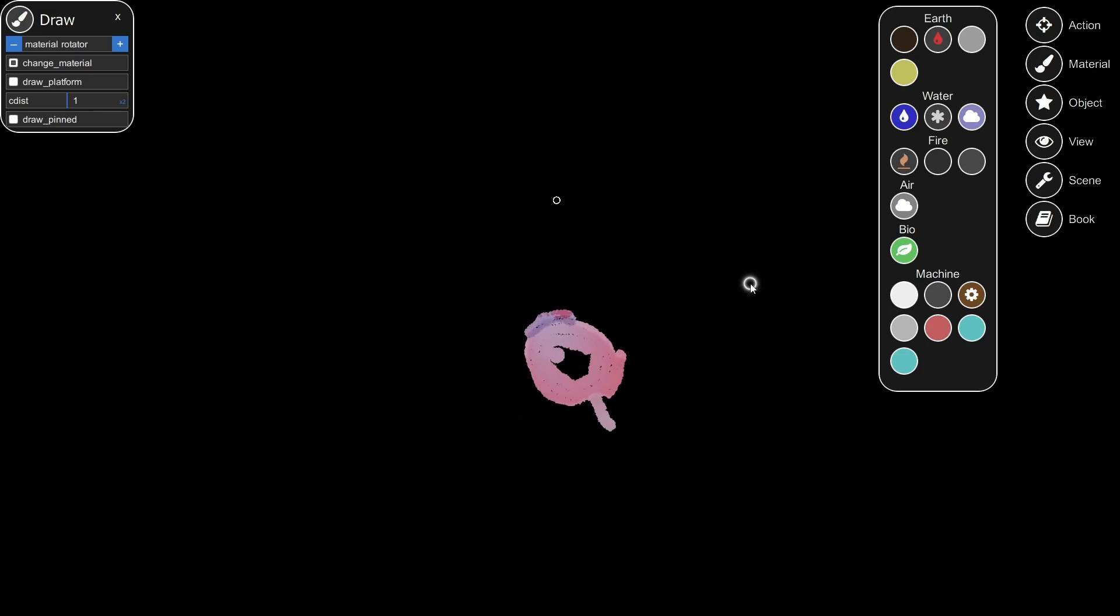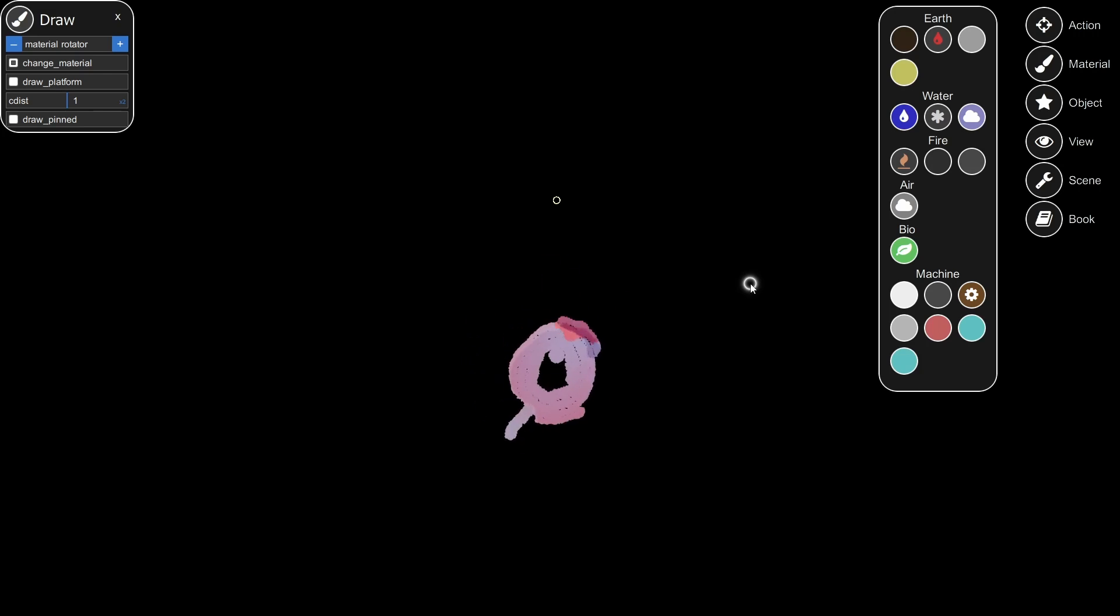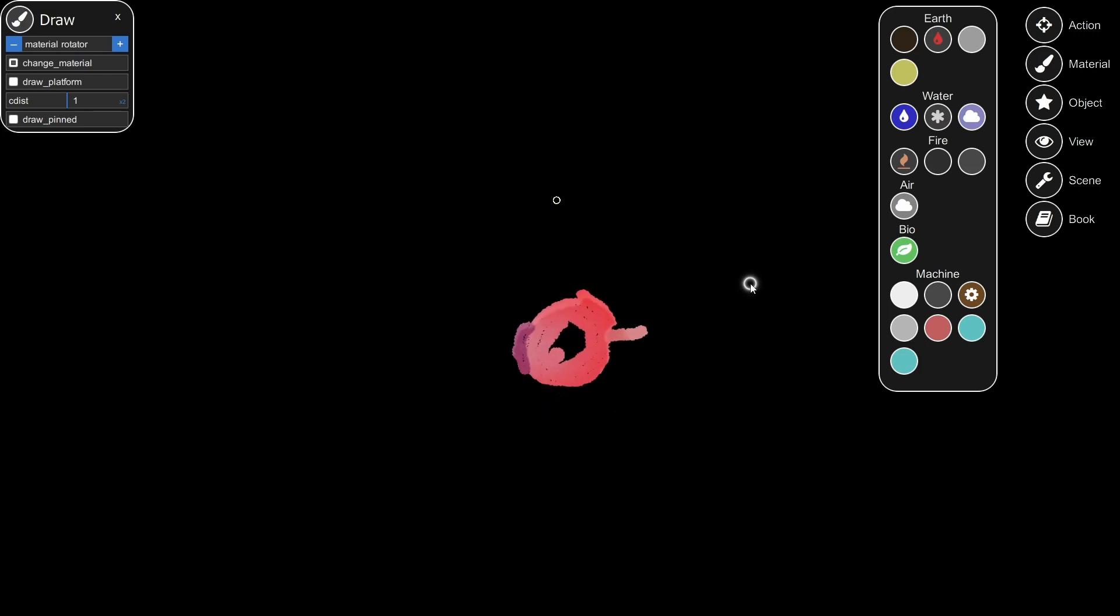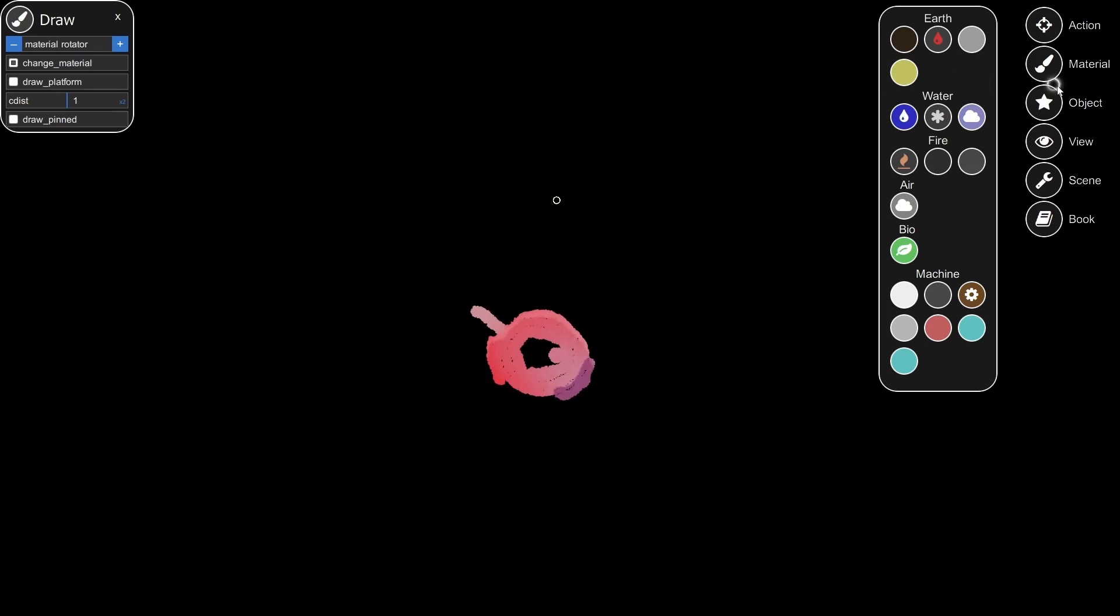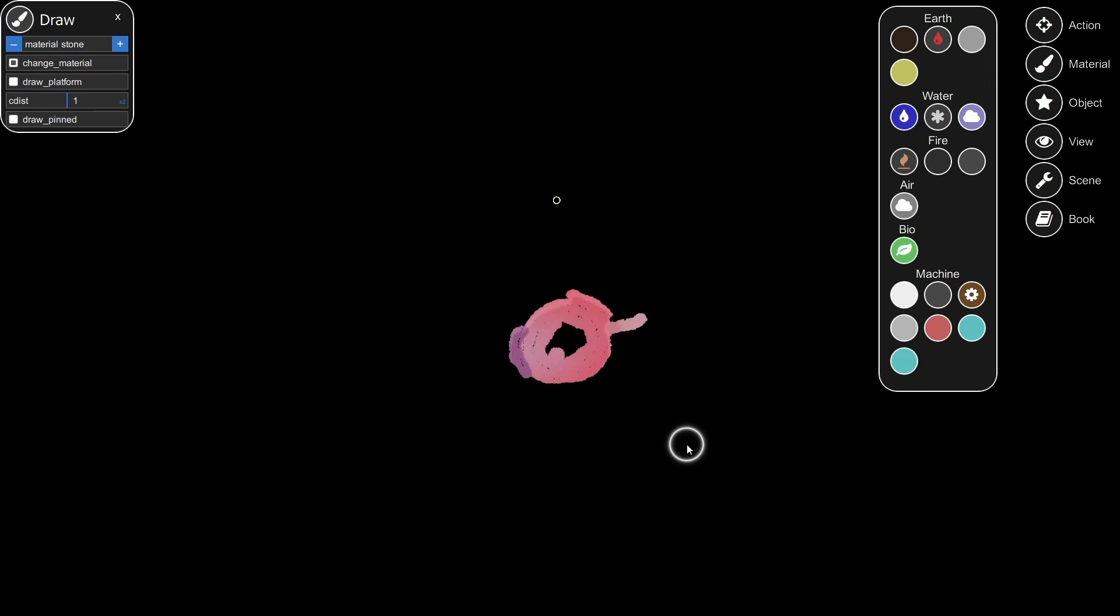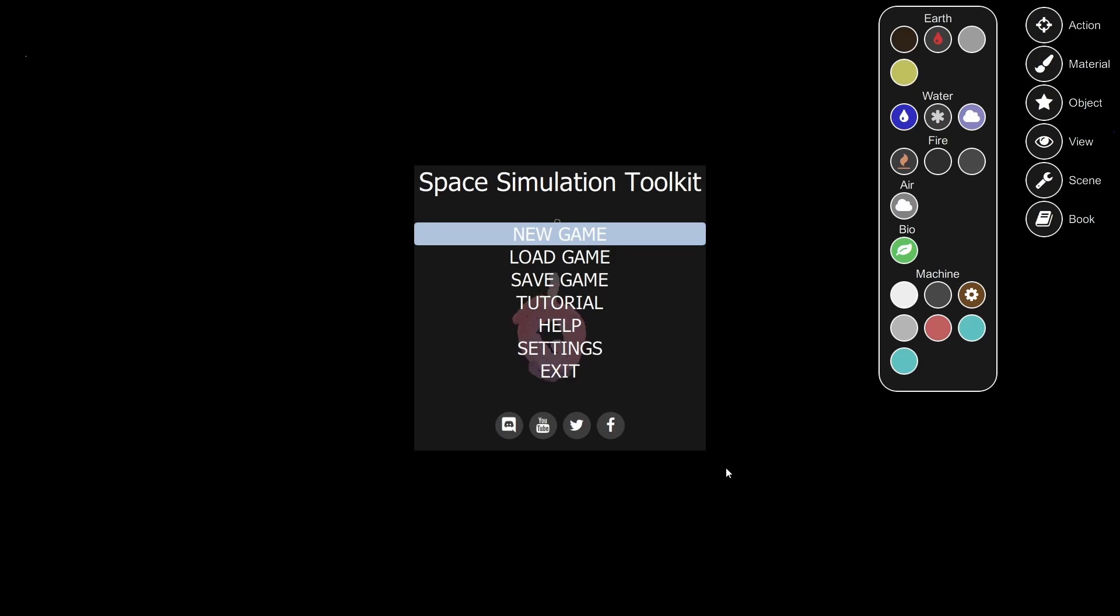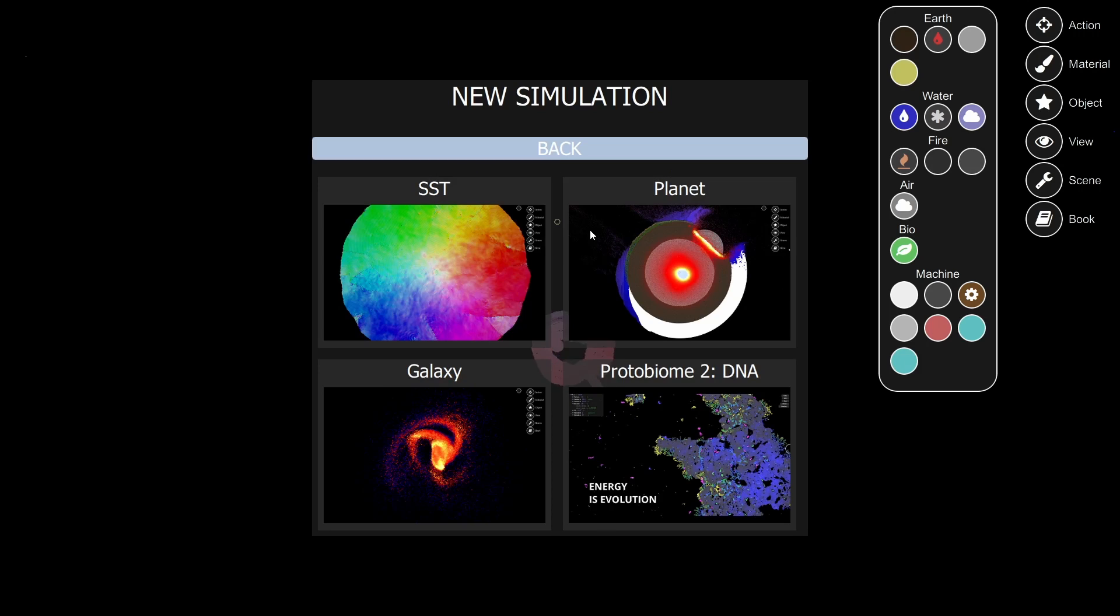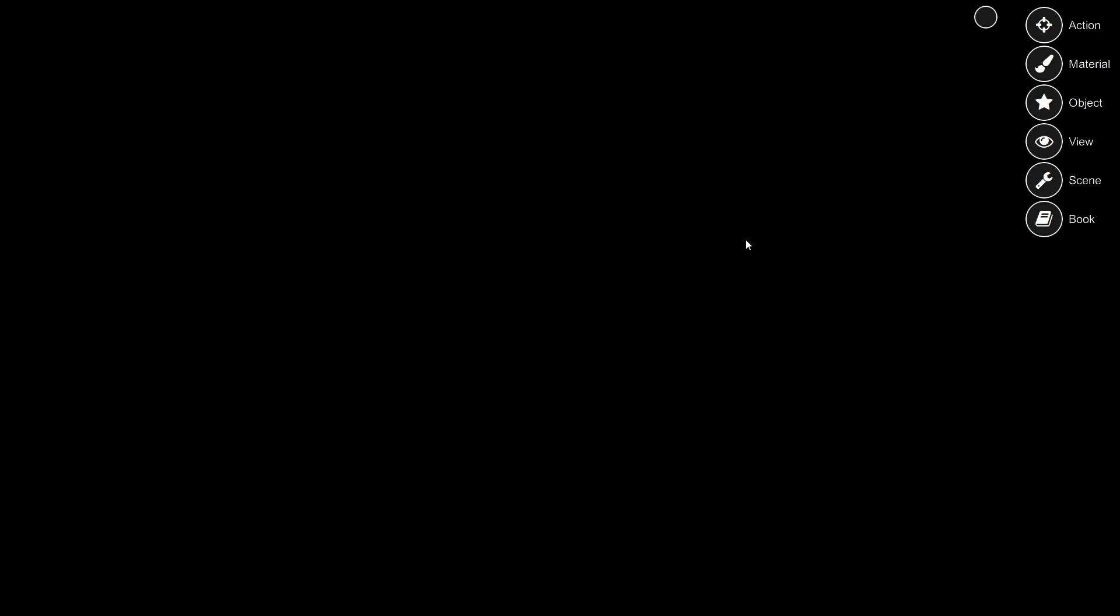They came out with a big patch and added new things. It's in early access, so it's constantly being added on to and enhanced, and now they've added machine parts which opens up a whole bunch of new possibilities. So let's go ahead and get started and we'll go over some of the new stuff they've added.